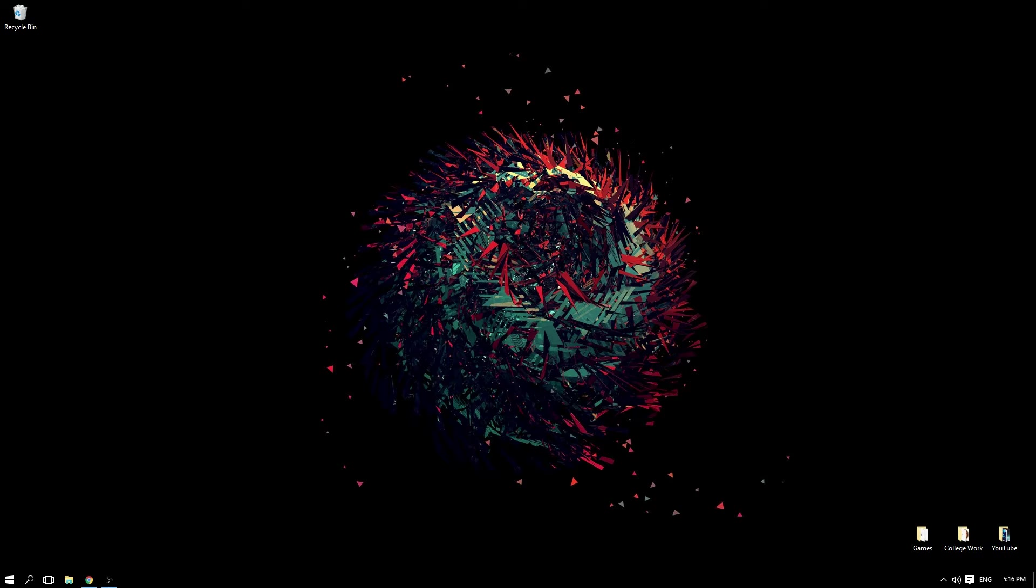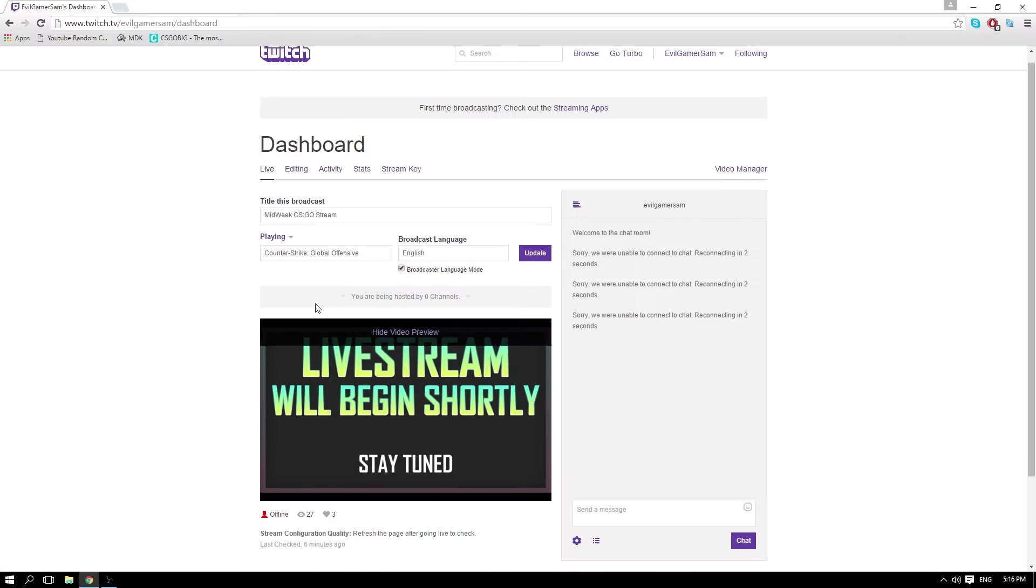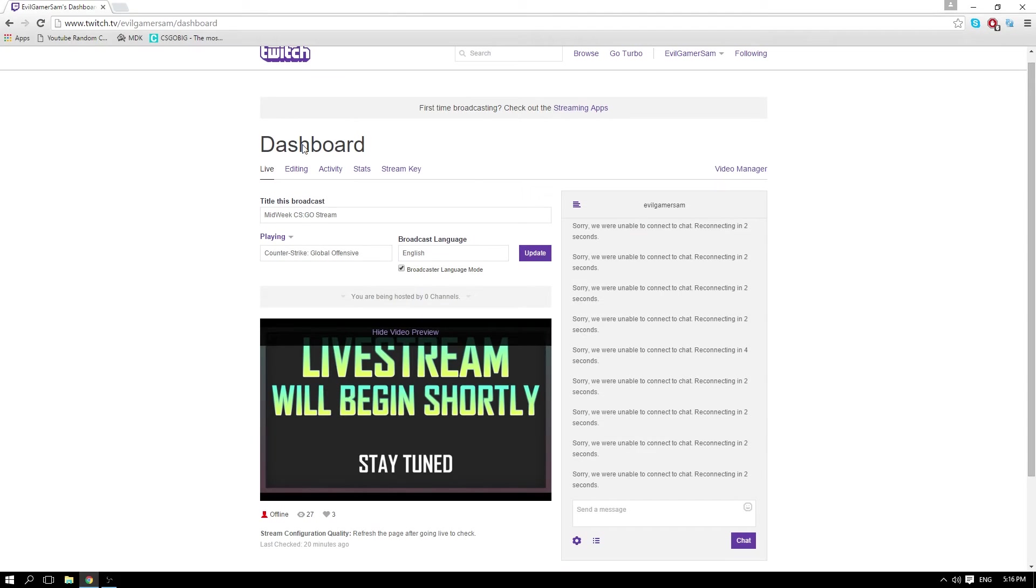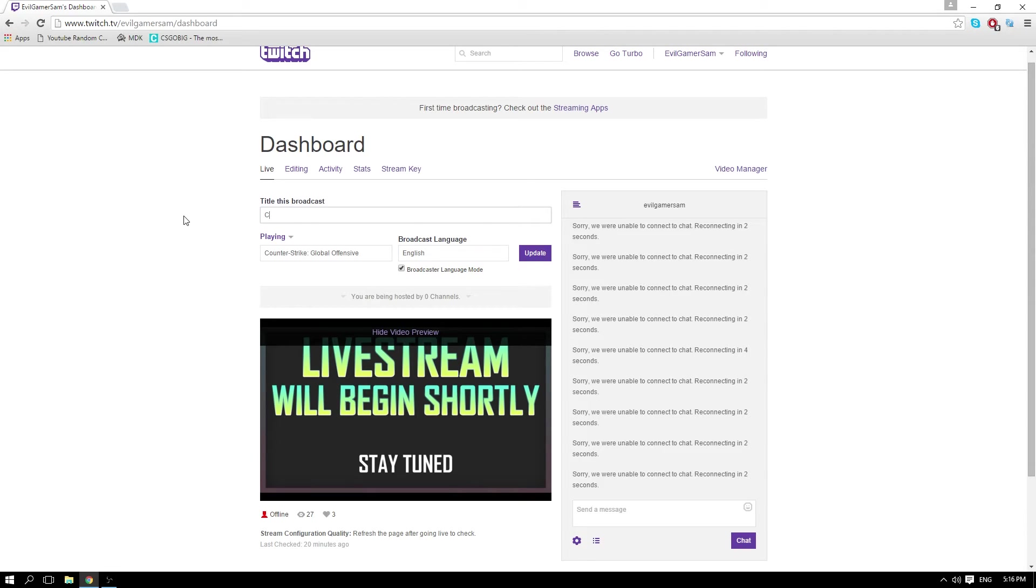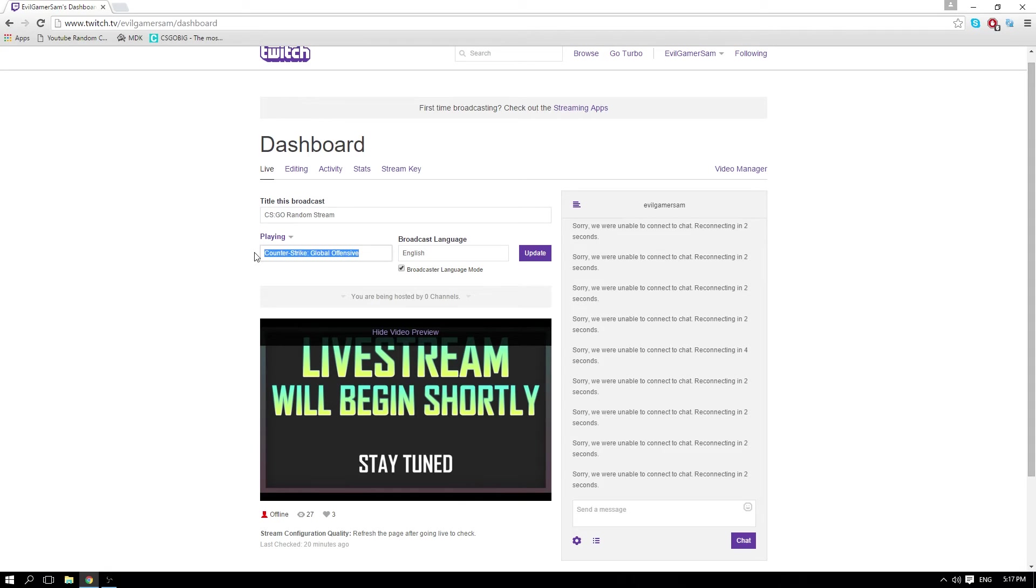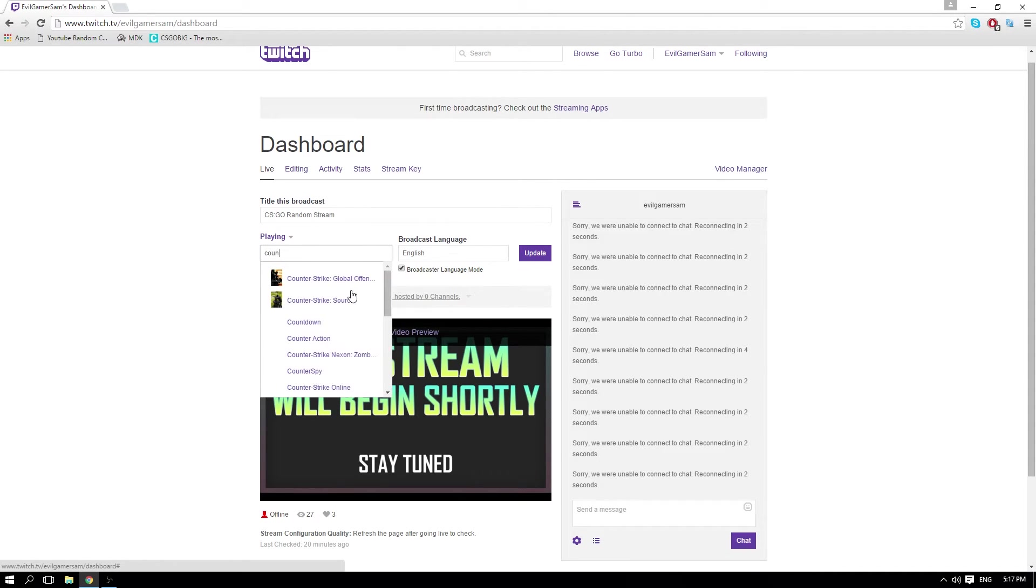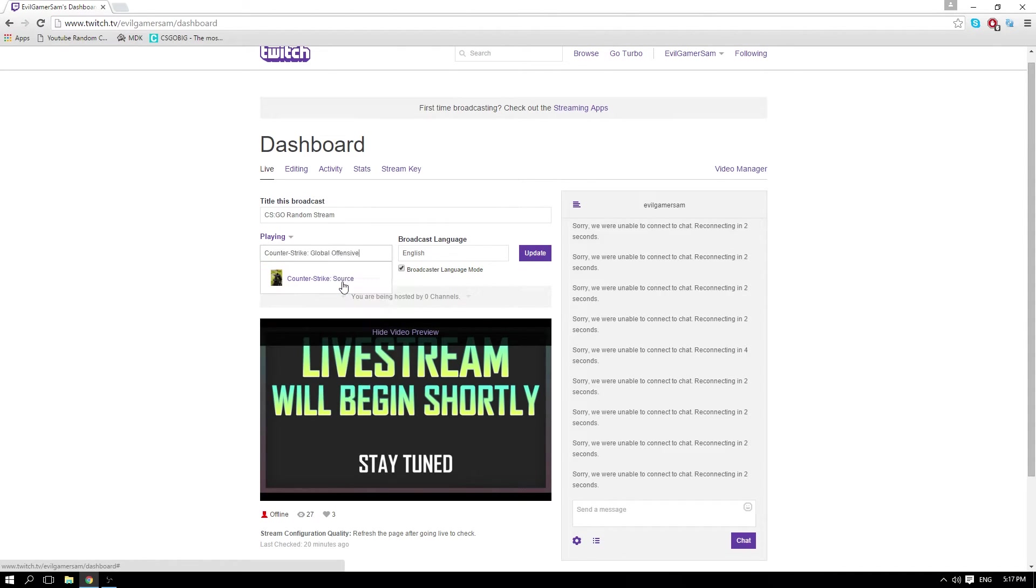dashboard and changing the broadcast. I'm going to call it CS:GO Random Stream. Then change the game - delete that, it's blank, just type Counter-Strike and it will come up with the option. Not Source, that's rubbish - Global Offensive. Set it to English and click Update.